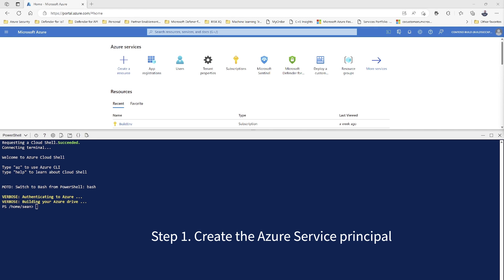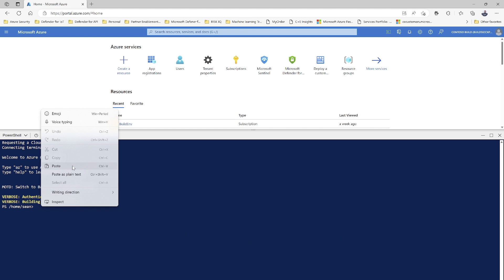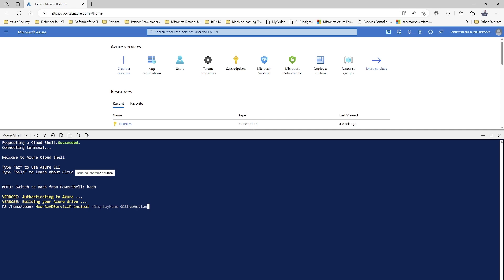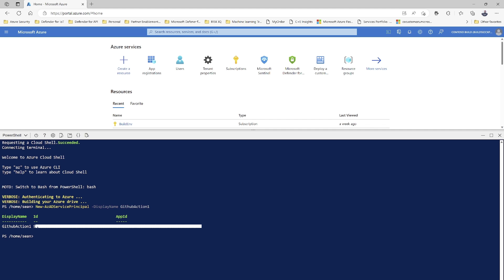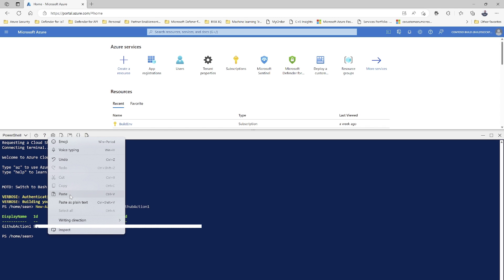The first thing you are required to do is create a new service principal. We're going to do that via the Azure CLI using PowerShell. You use the New-AzServicePrincipal command — I've already written it down. Once done, press enter and it should generate the service principal. Once that is done, proceed towards the next action, which would be to collect the service principal details and credentials.